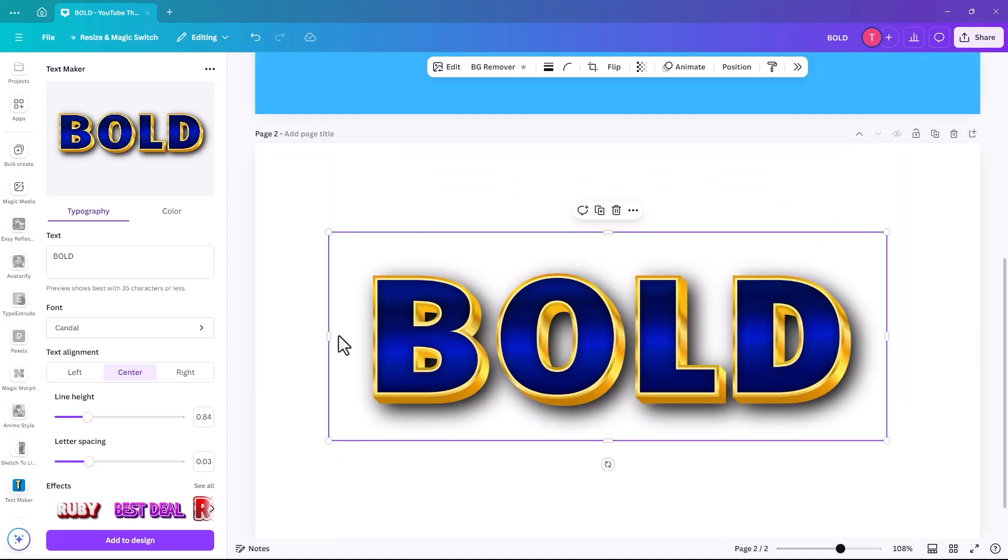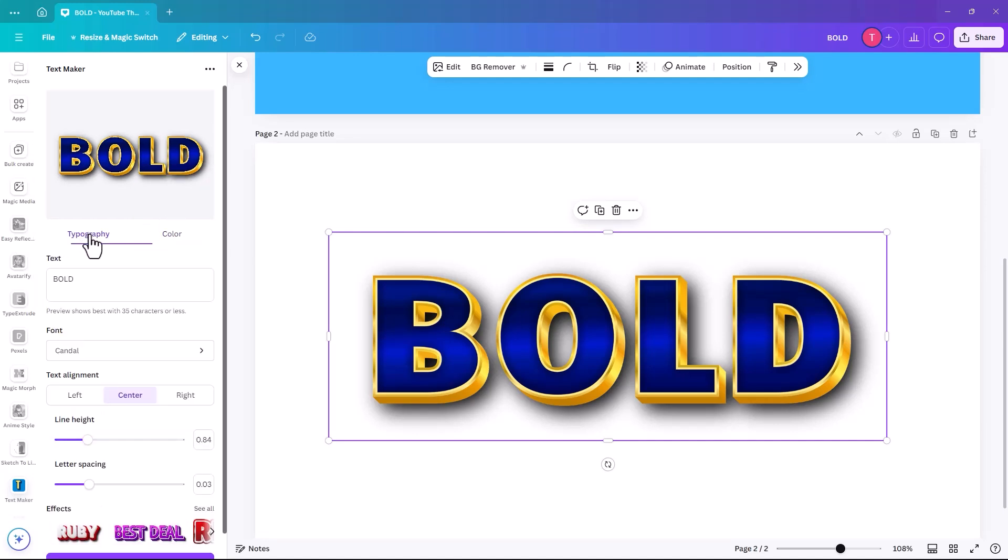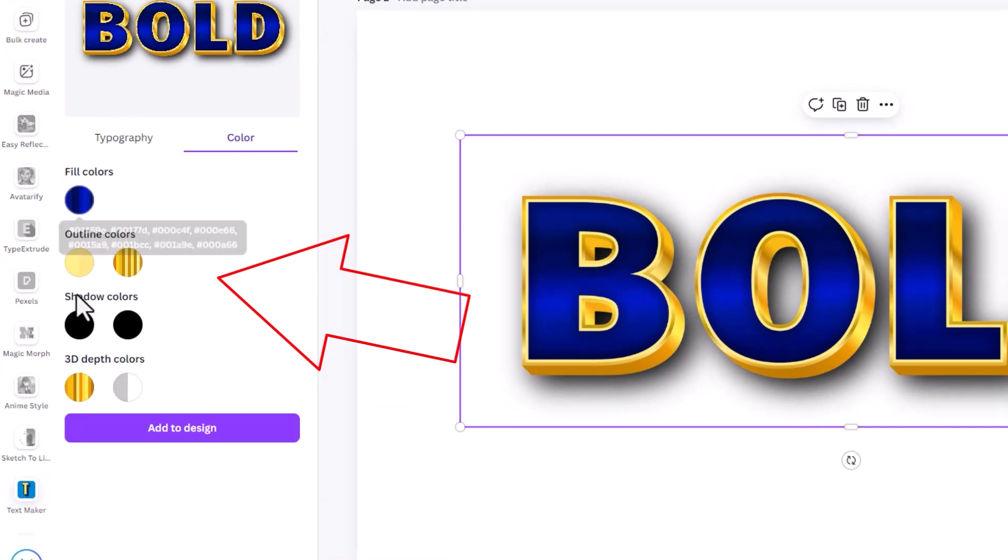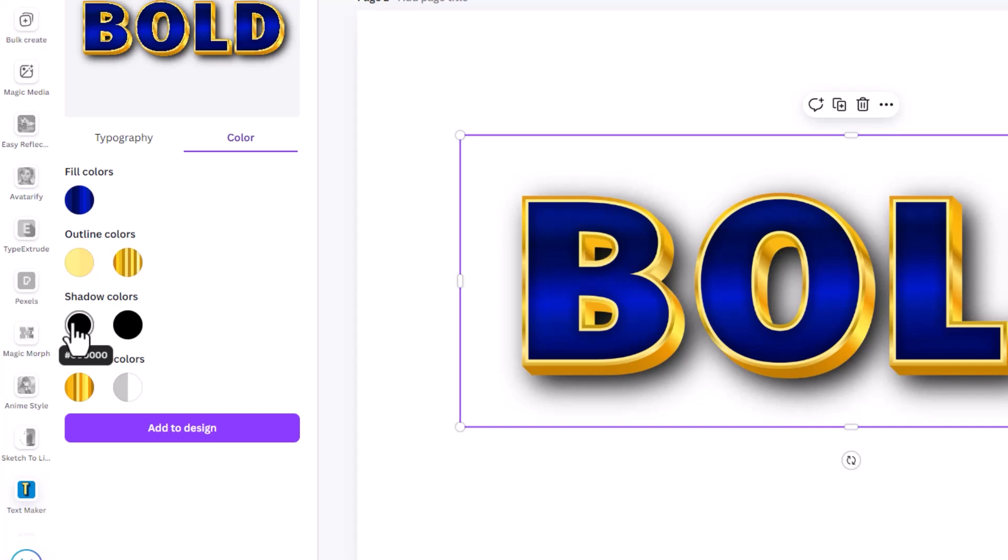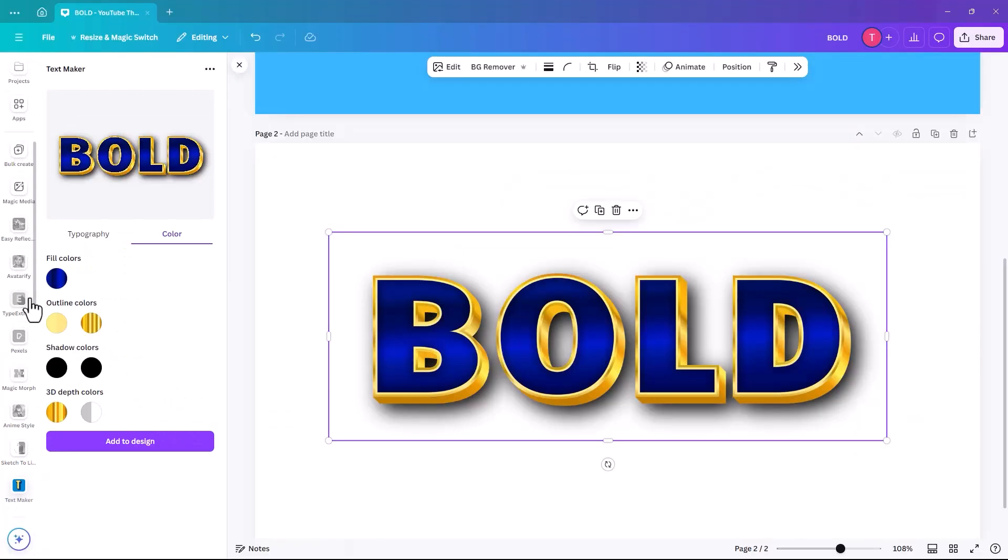You can also go in and you can change the color of it, which is really good as well. So this is the typography section of it, like your font and what effect you're actually picking. But when you click on color, it'll then allow you to adjust the actual fill colors, the outline colors, the shadows, and the 3D depth colors.